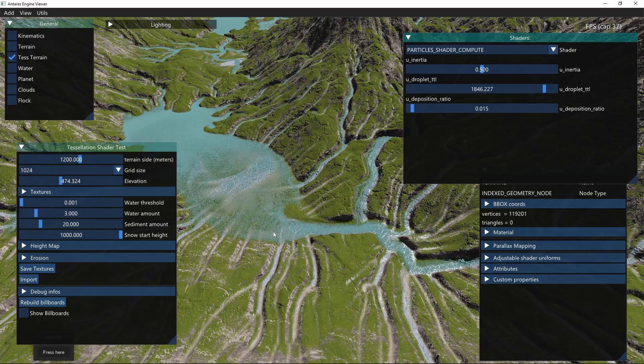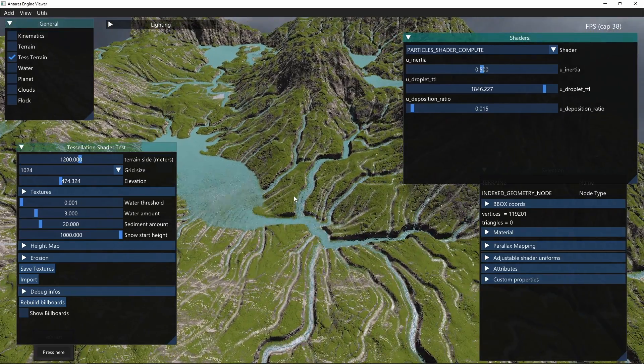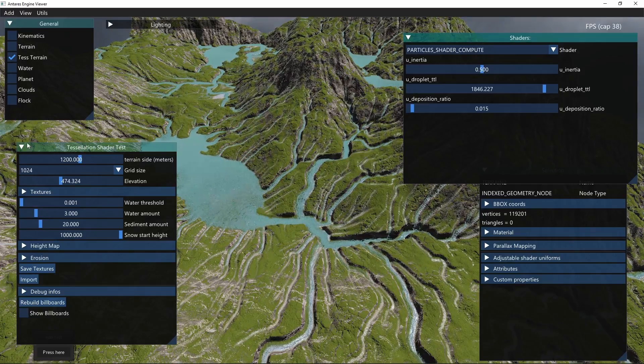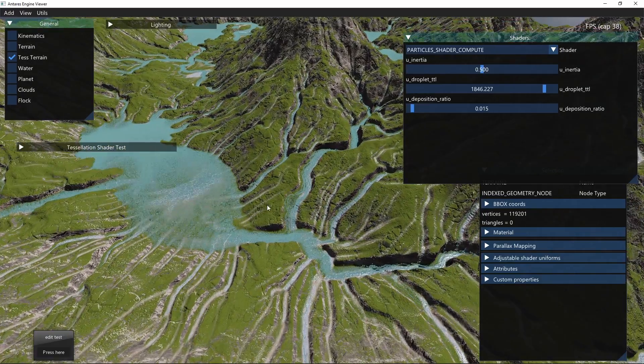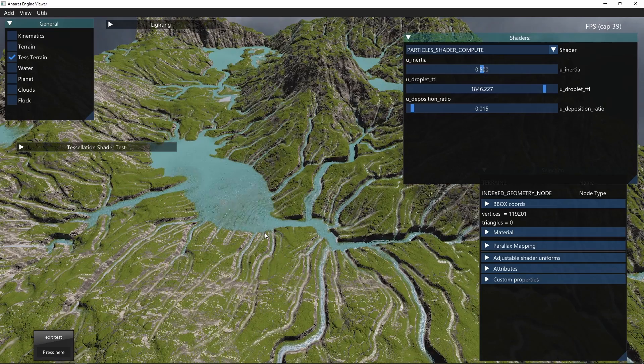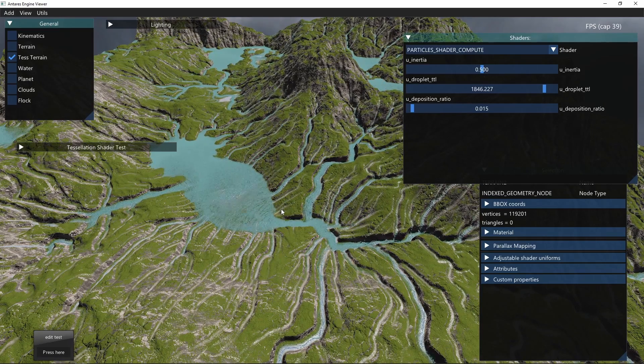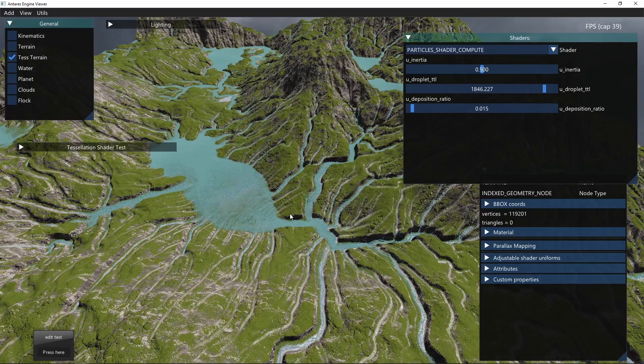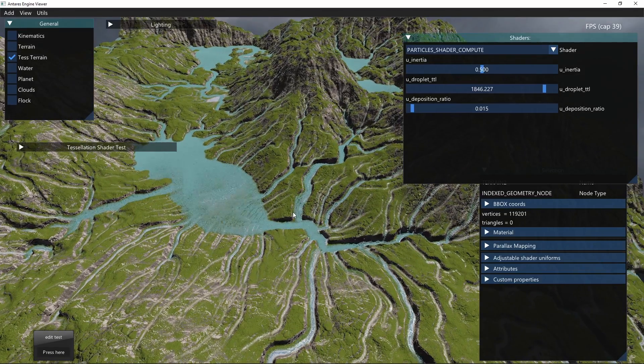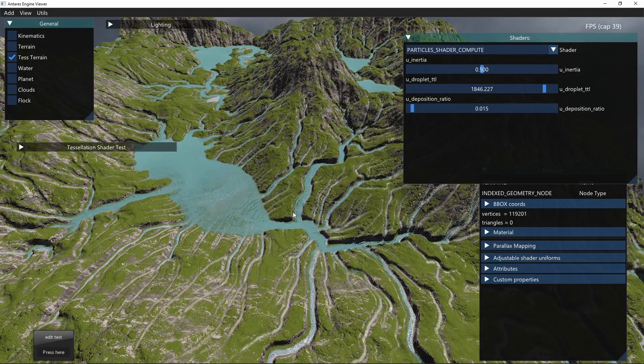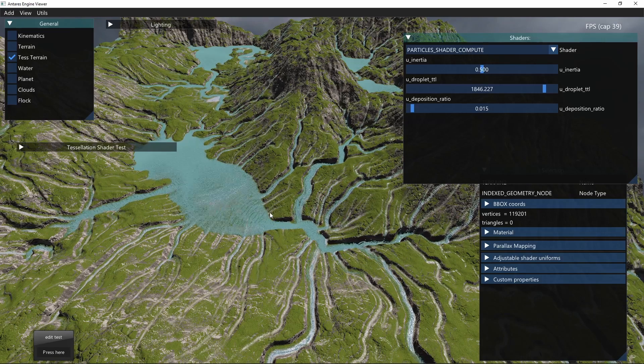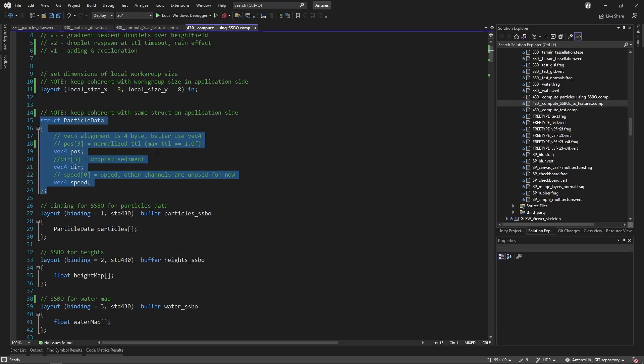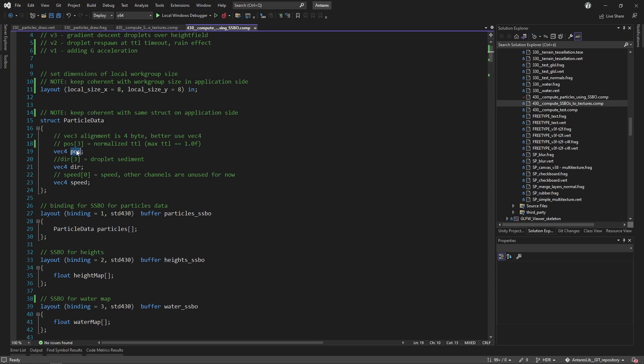We can also change some parameters on the display of how droplets are displayed. For example, we can try to change the color of the droplets. This is just for fun, just for debugging, to visualize a different color where the time to leave of the particles is different. I encoded inside the particle data in the fourth channel of the position the time to leave, which is normalized so it goes from zero to one.